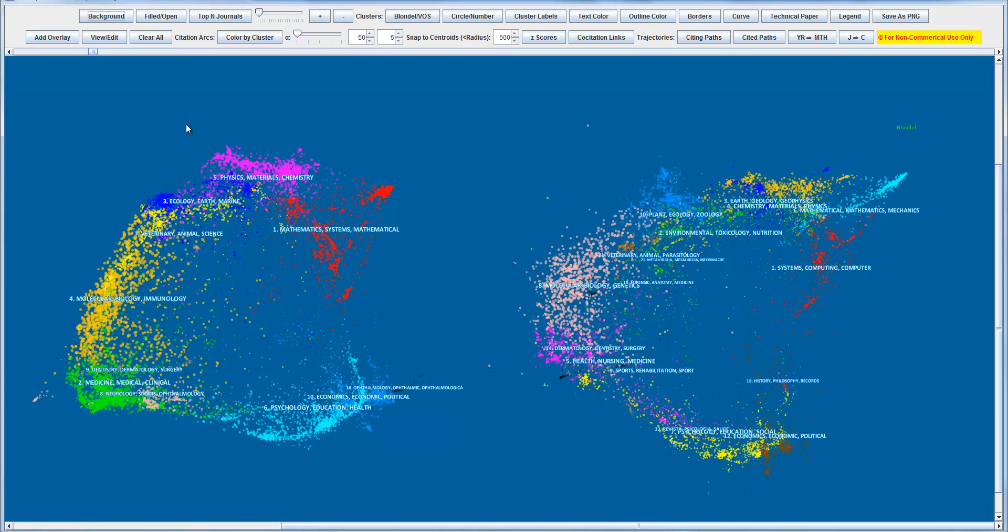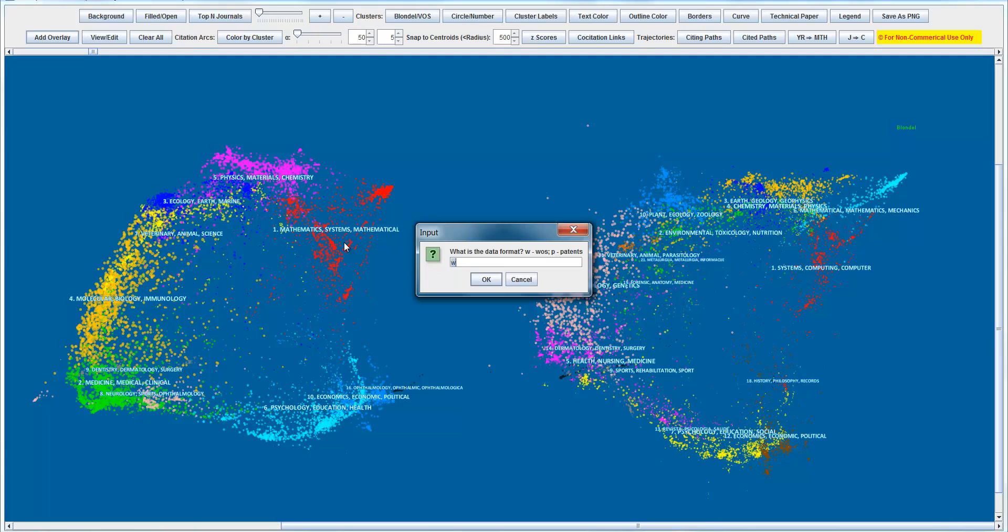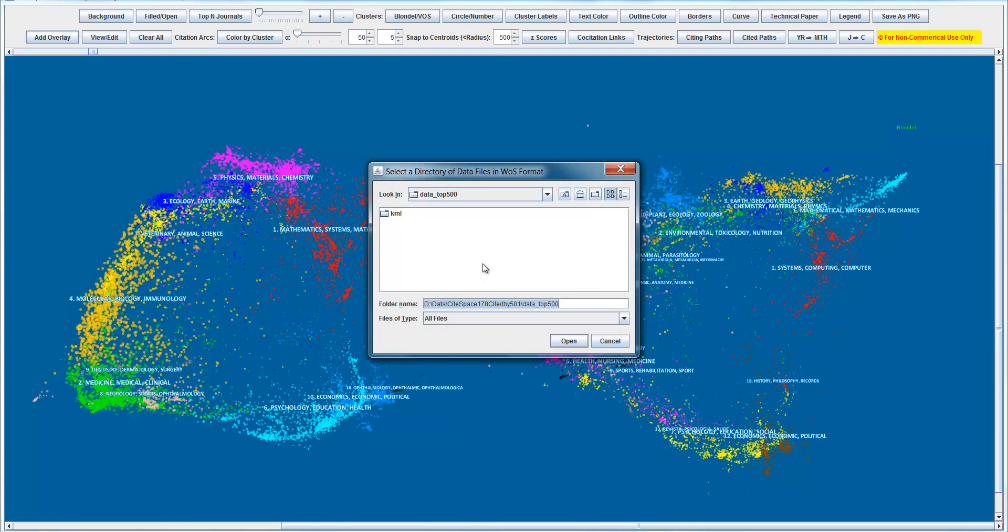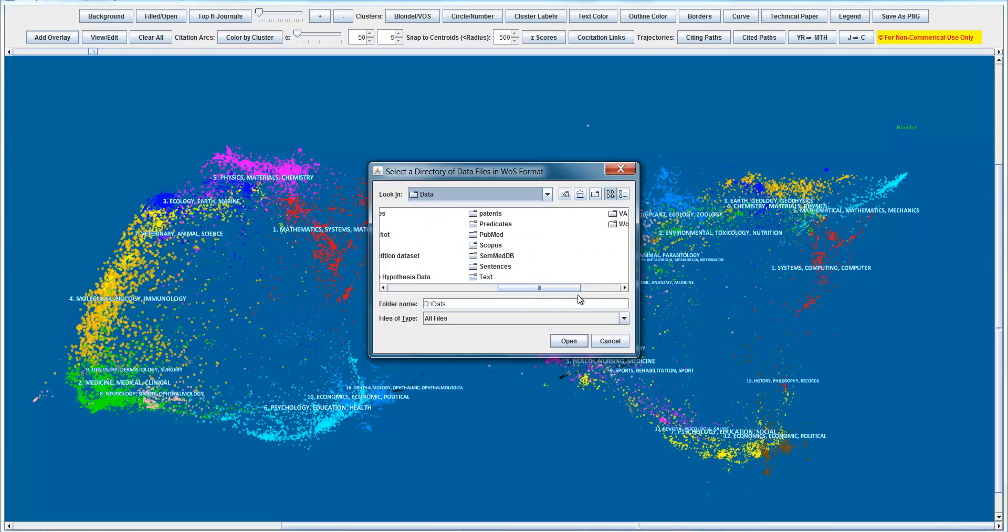So we're going to add what is called Overlay on top of this about any scientific topic you're interested in so that you can get an overview of where you are. So let's just do that based on the dataset we downloaded earlier on information visualization. We use this function here, AddOverlay. The data format is Web of Science.